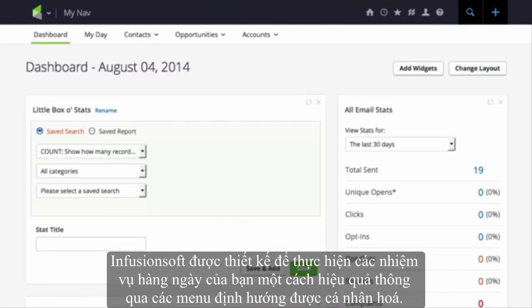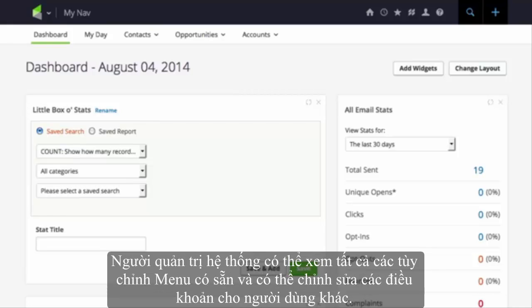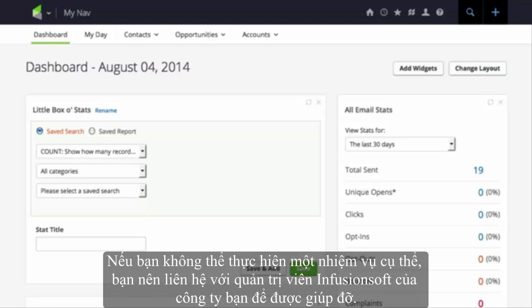This video will cover the basic navigation of your Infusionsoft account. If you cannot perform a specific task, you should contact your company's system administrator.